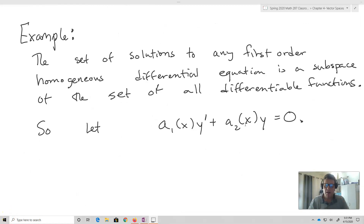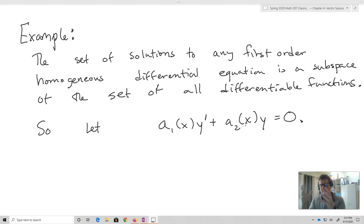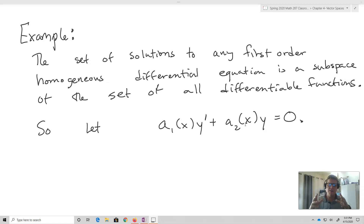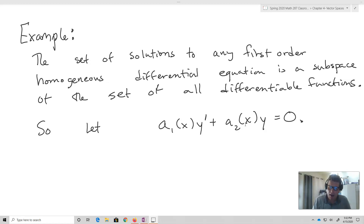One of the cool things about linear algebra is that the work applies not only to vectors and numbers, but also to things like polynomials, matrices, and differential equations. The set of solutions to any first-order homogeneous differential equation is a subset of all differentiable functions. Let's take an arbitrary first-order homogeneous differential equation: A1(X)Y prime plus A2(X)Y equals 0.